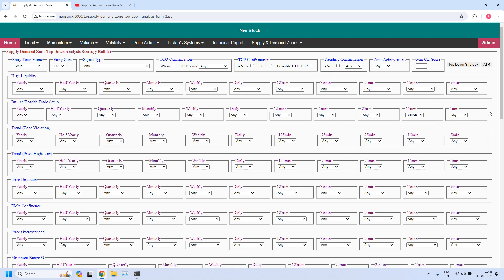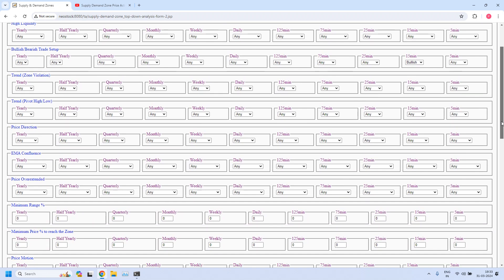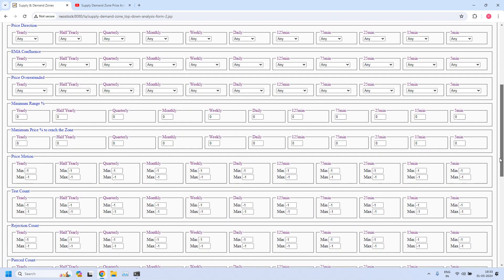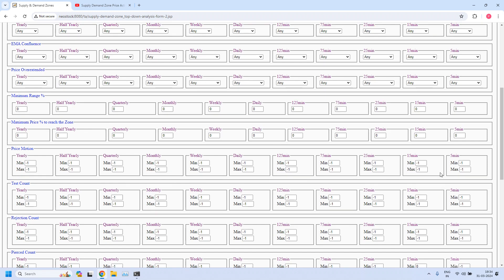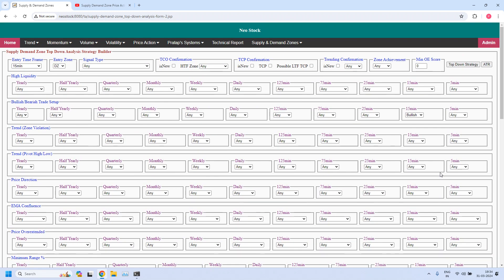Apart from this we will add three filters. The first filter is we do not want pierced zones. That is why we have a parameter called pierced count. At 15 minutes time frame, the minimum value I am setting to 0 and maximum value to 0, which indicates the zone is not pierced. Pierced count 0 means the zone is not pierced.